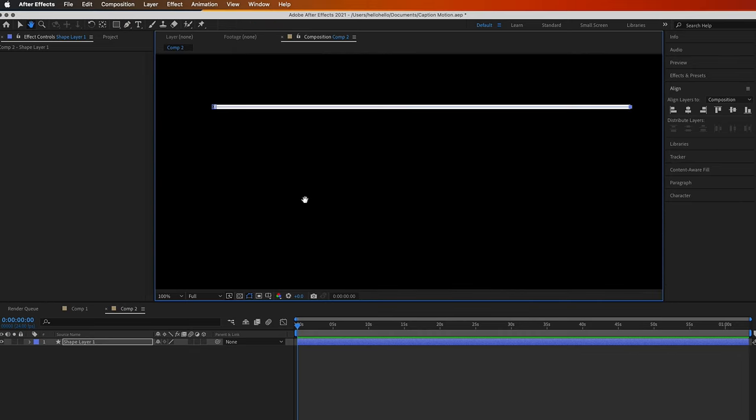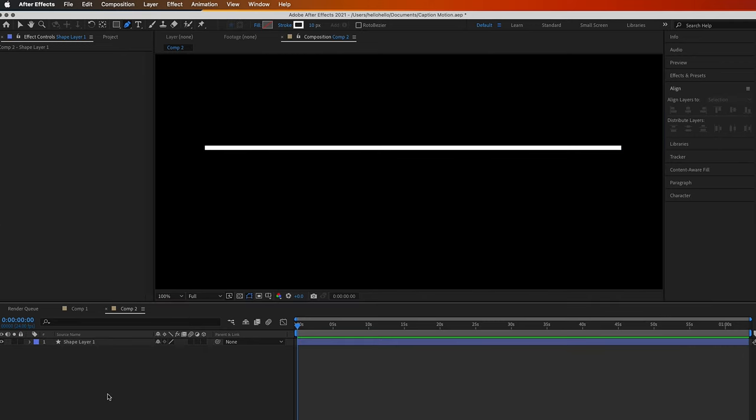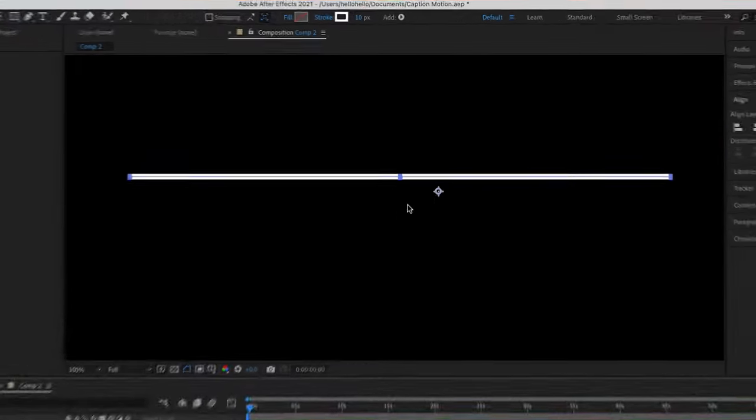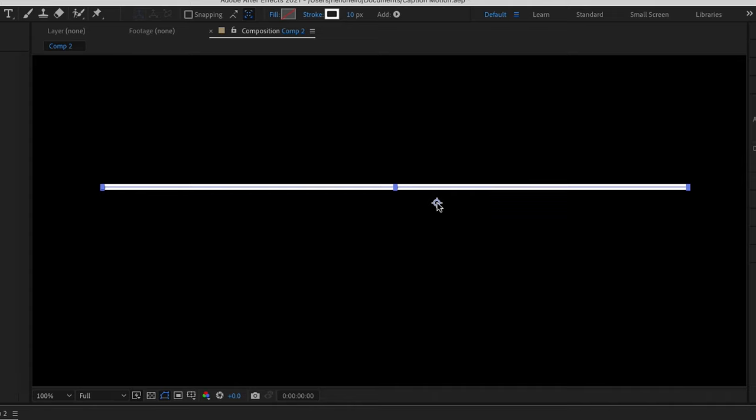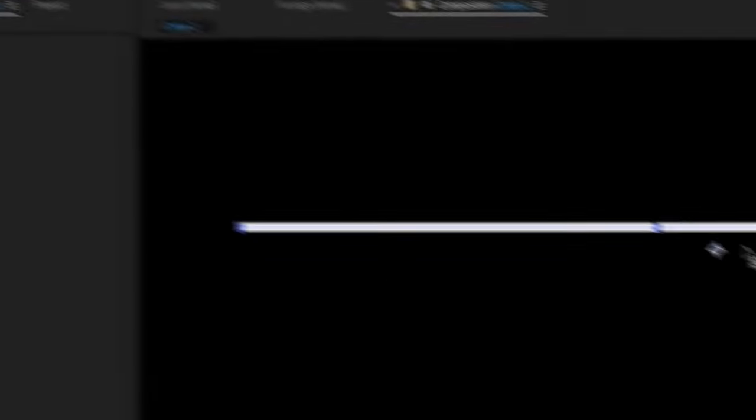We will carry this anchor point. Press Y on your keyboard, or you can go to this thing and click on it. Carry it and go to the beginning here. Hold command or control to snap to the beginning. See, it just snapped.